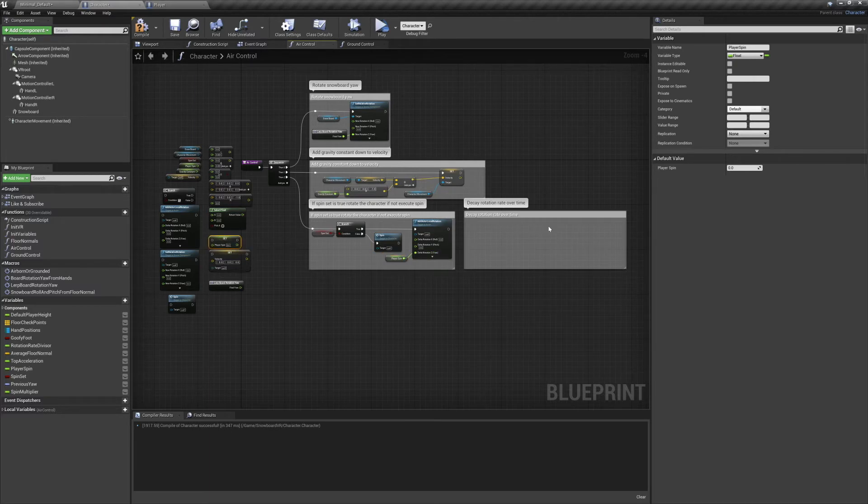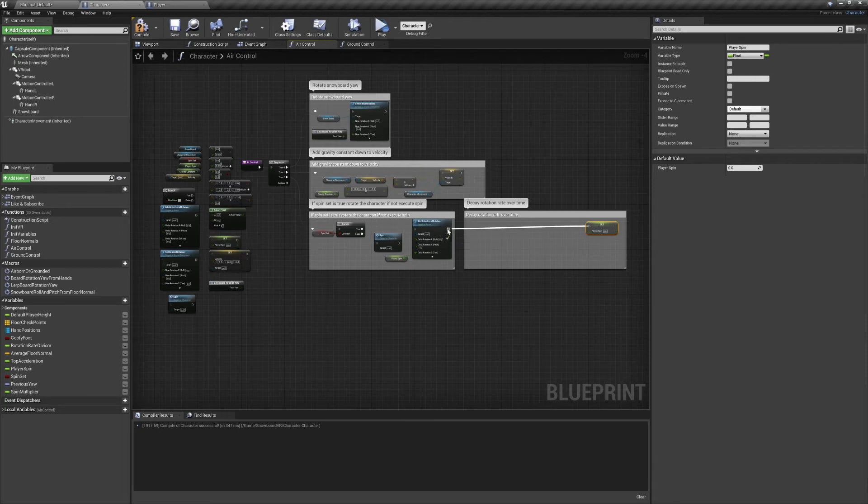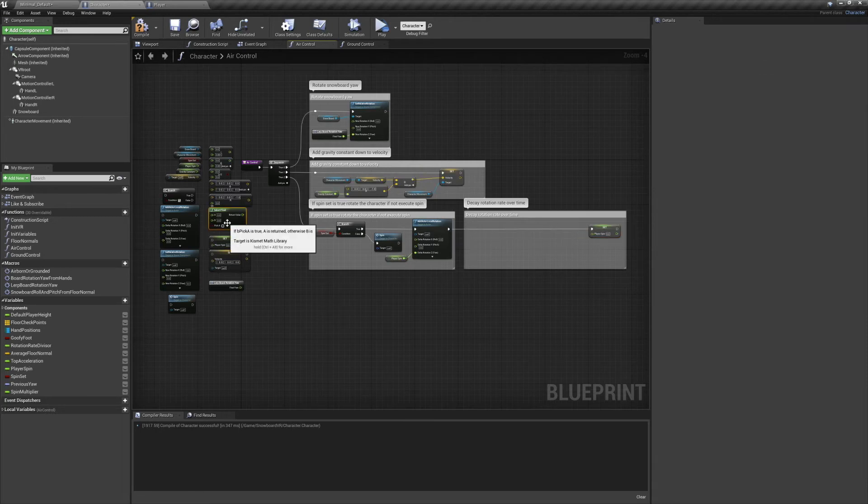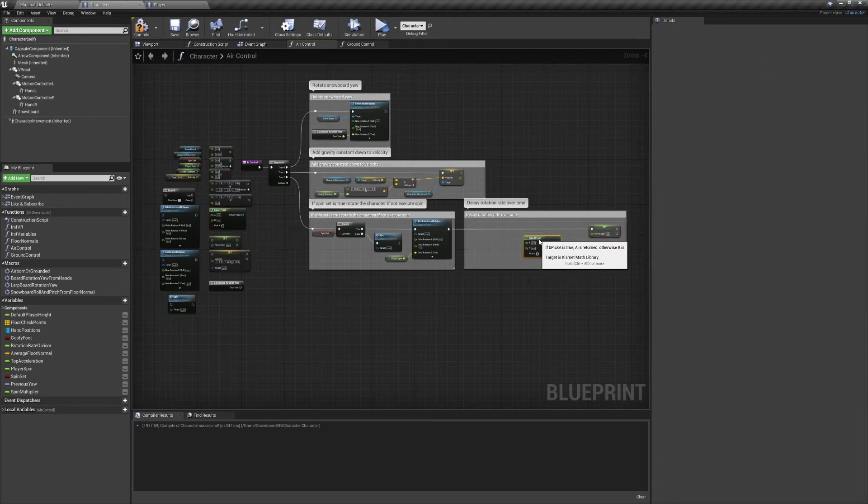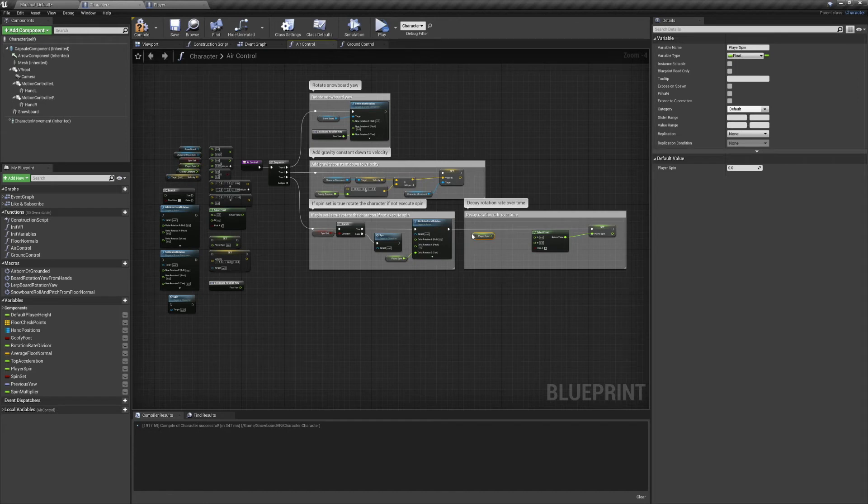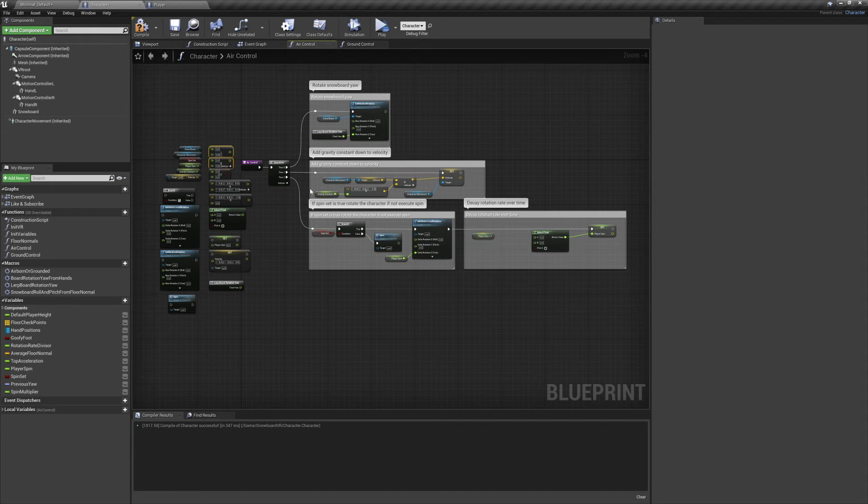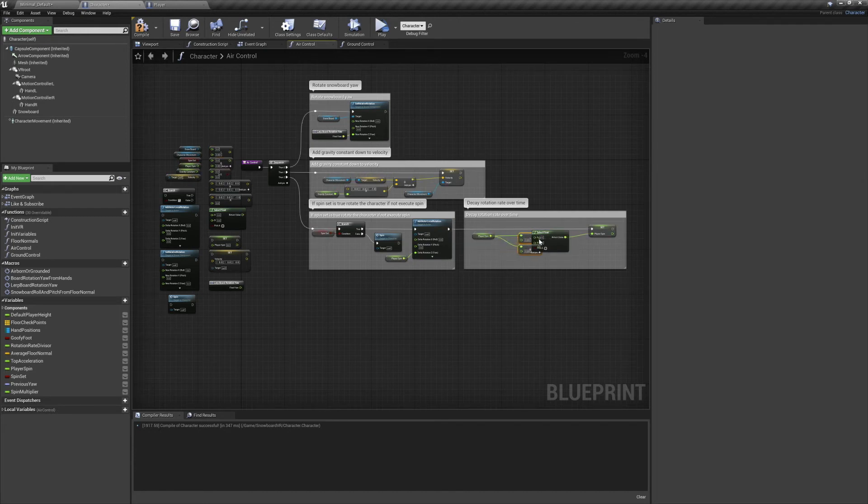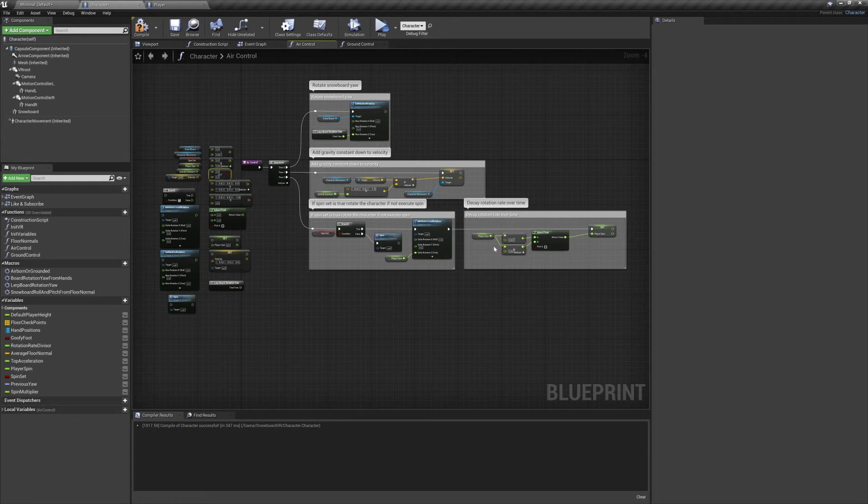After that we're going to add a little bit of friction to our spin to slow it down over time. So if our spin rate's in the negative direction, we're going to slowly add to the spin rate. And if we're spinning in the positive direction, we'll slowly subtract from it. For that I just used a select node to choose the appropriate result.